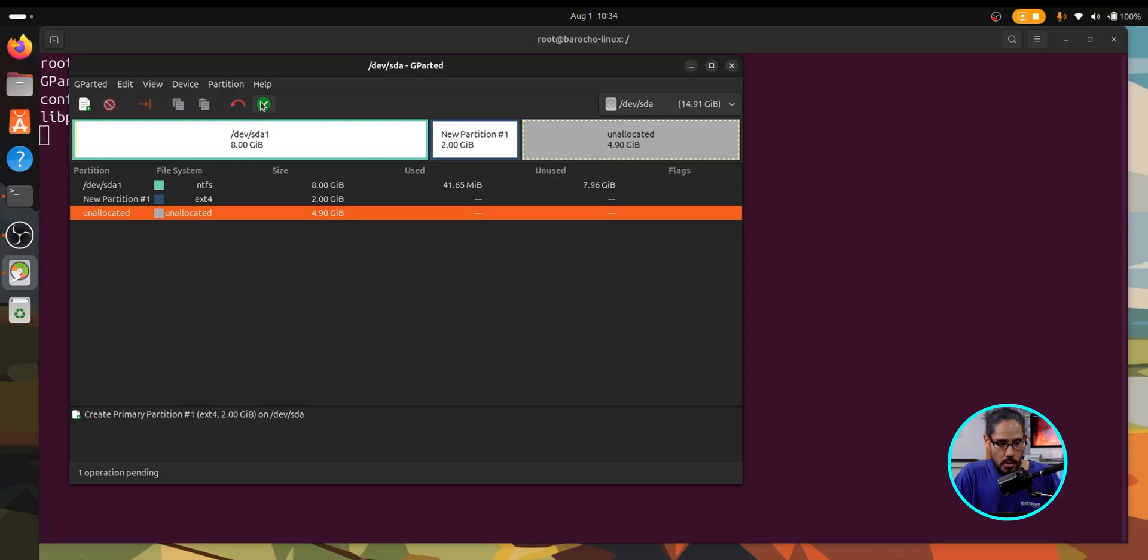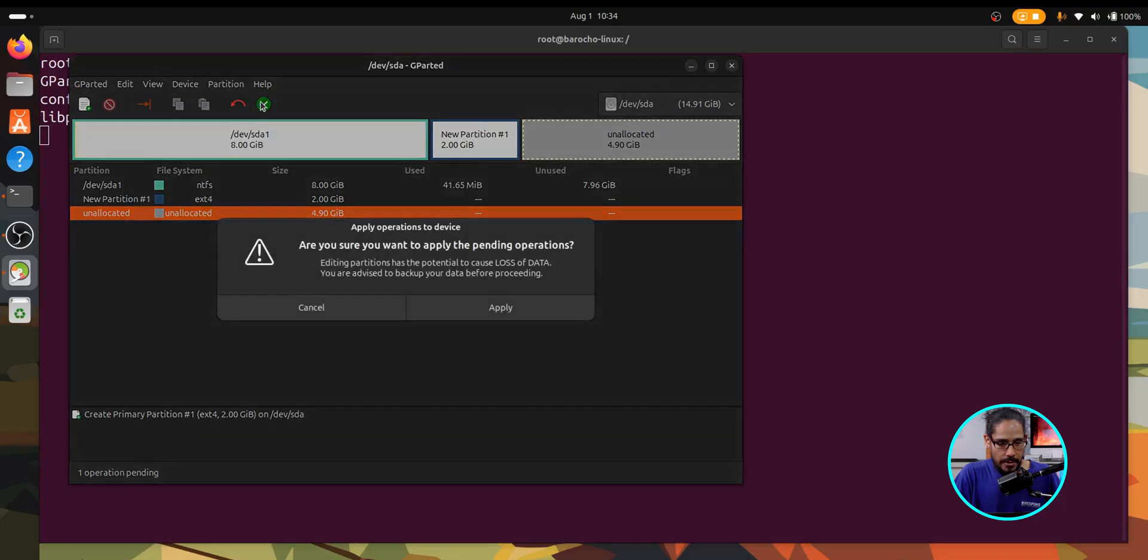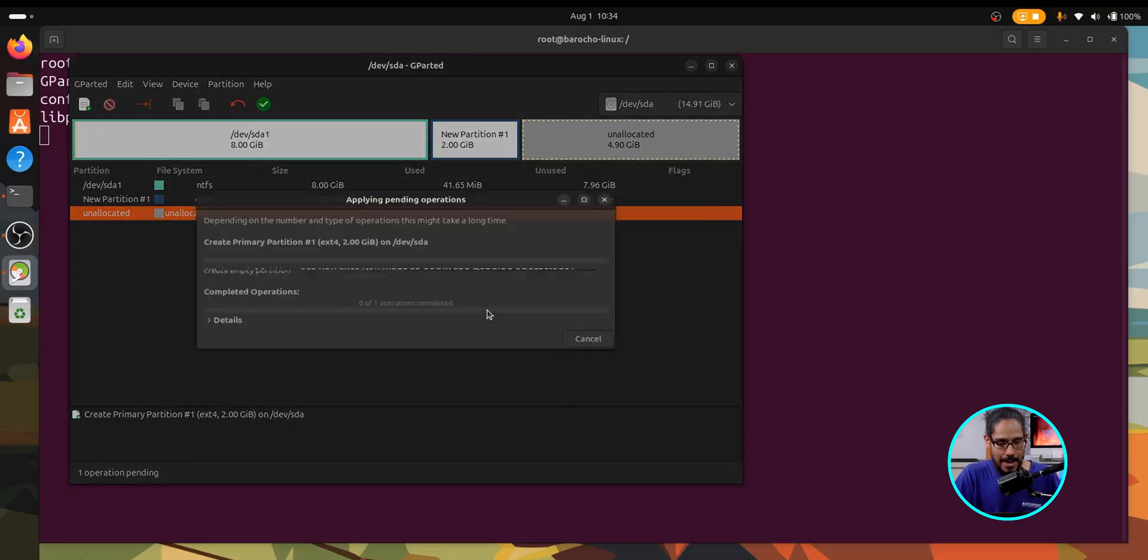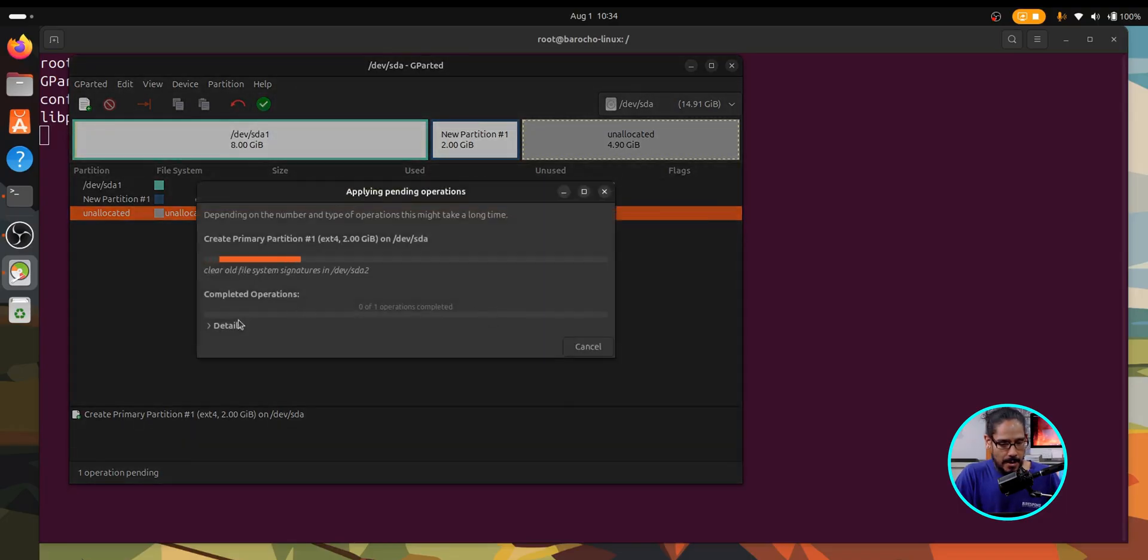Make sure you click on the green check mark to apply it. Click apply and your second partition is being created.